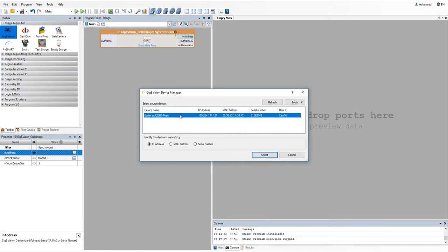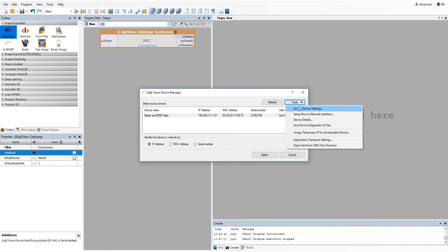If you are able to detect the camera but there is a question mark next to it, you need to assign a temporary IP for it. Here is how you can do it.